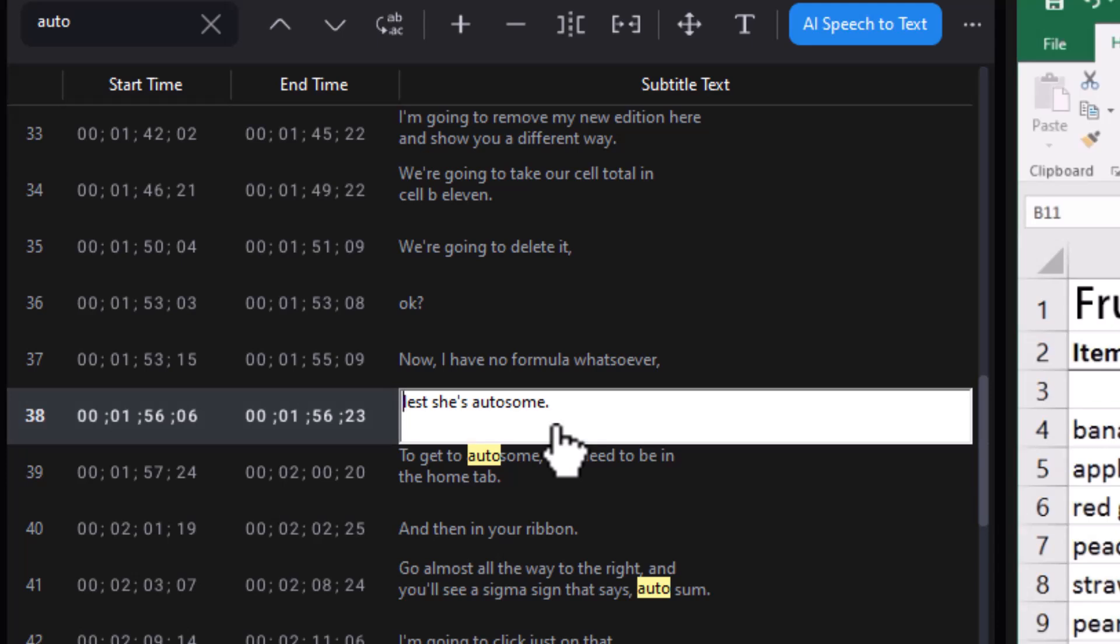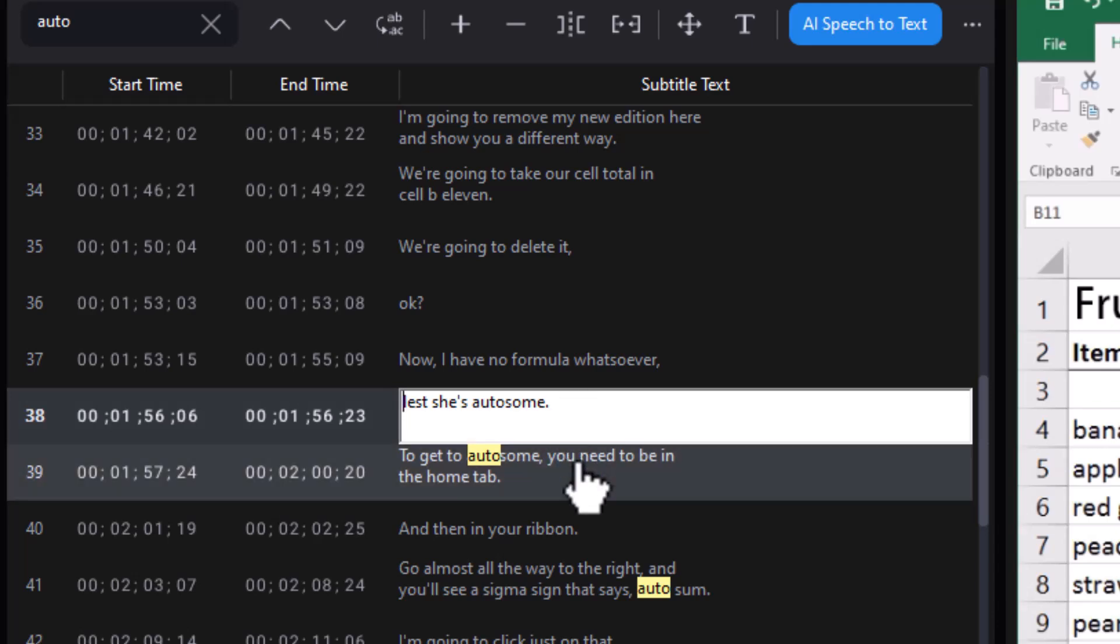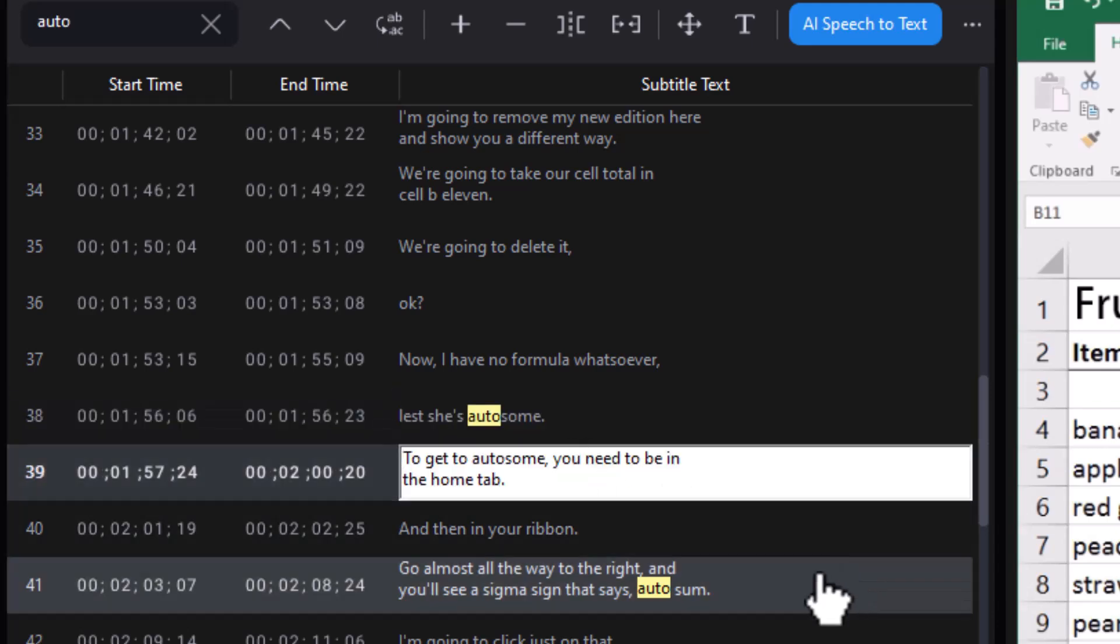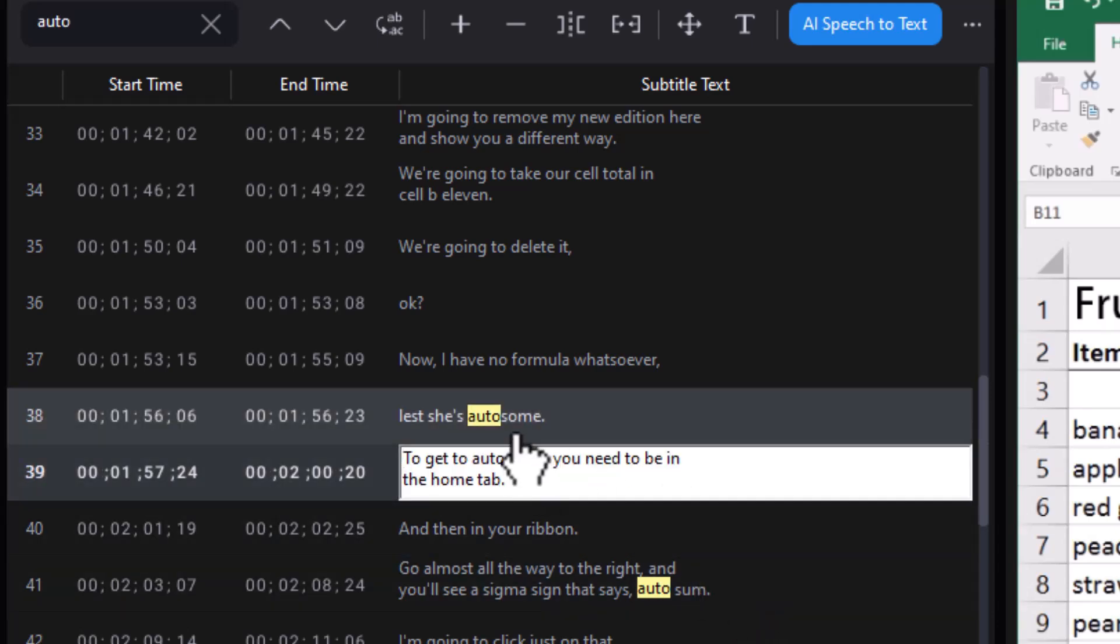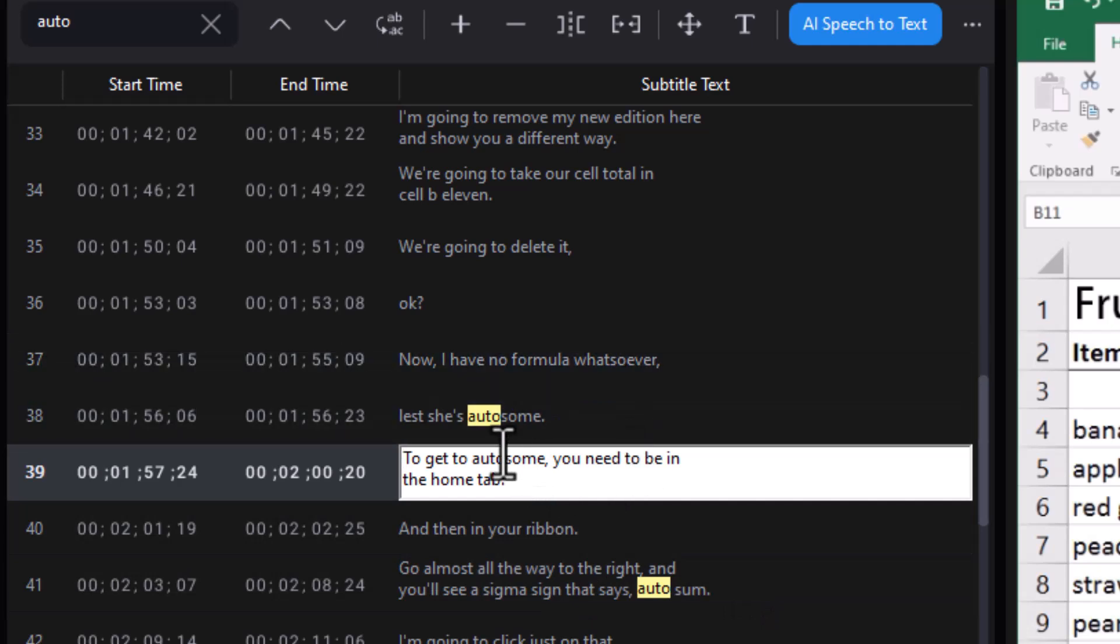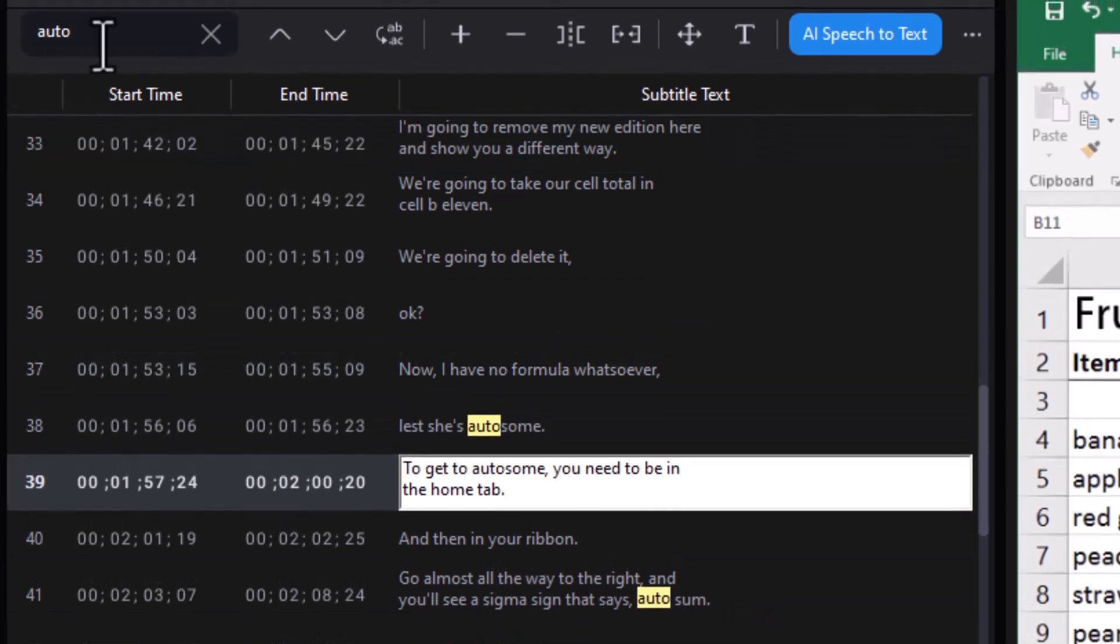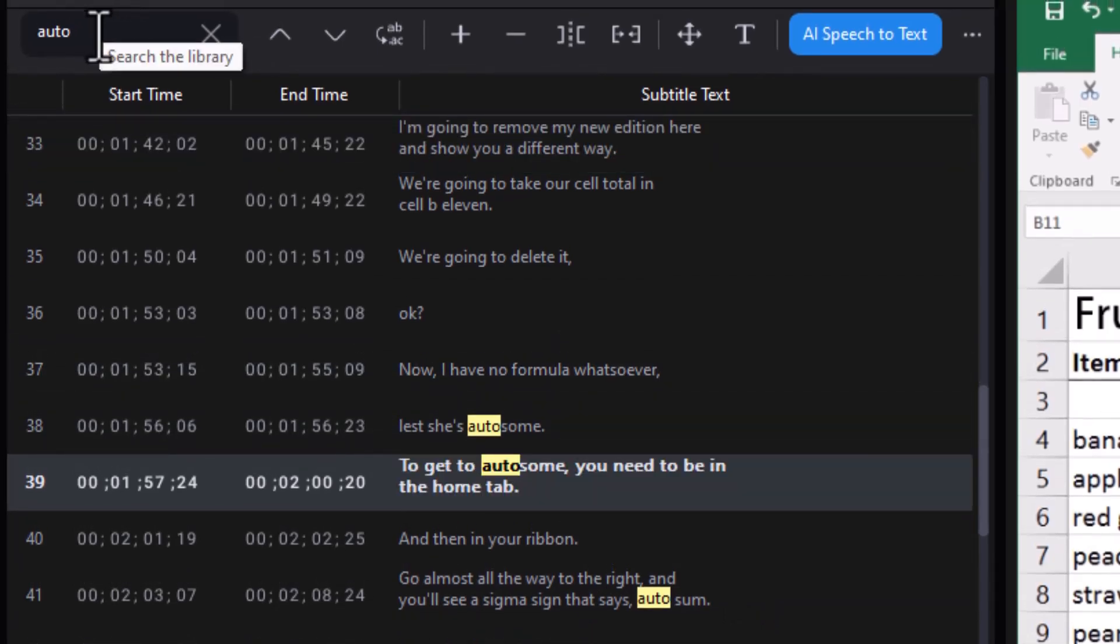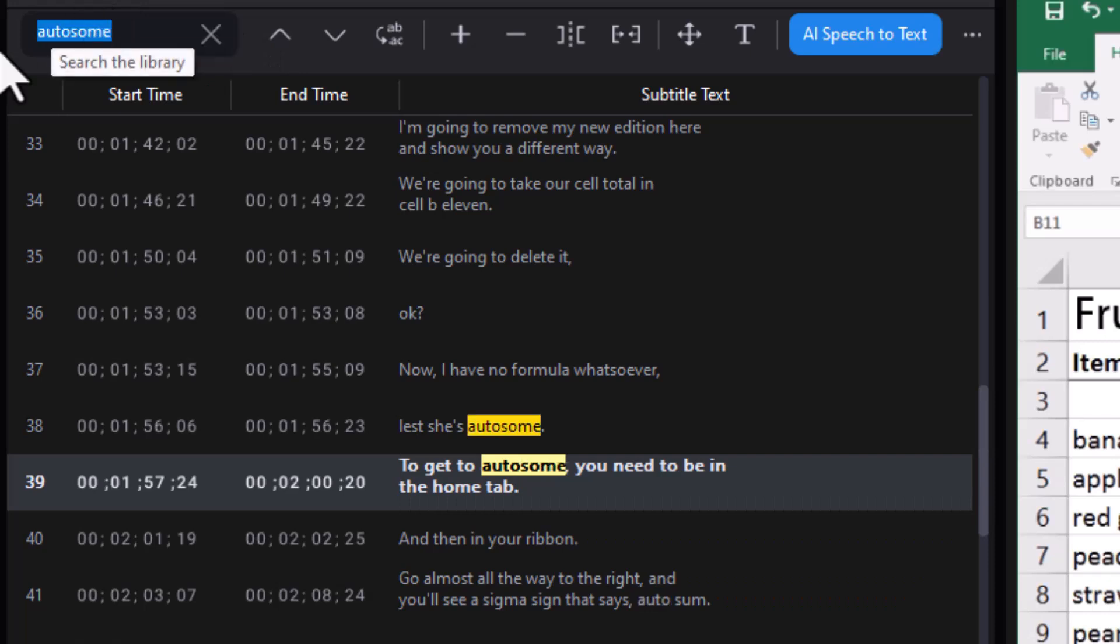Here we have AutoSum with an E. You have AutoSum with an E. I could even do a search and replace. Watch, I'm going to do a search for AutoSum. Okay. And this is search and replace here. I'll click that, turn that on.